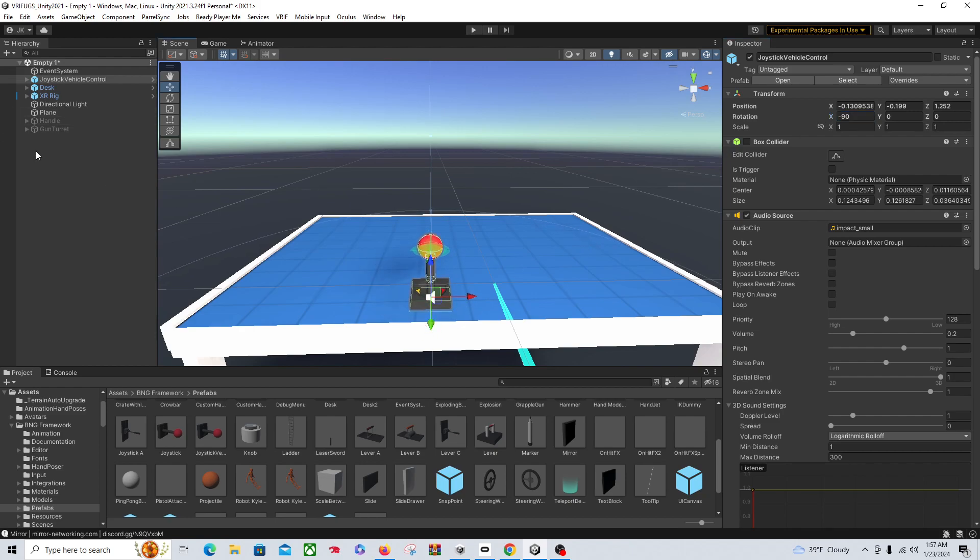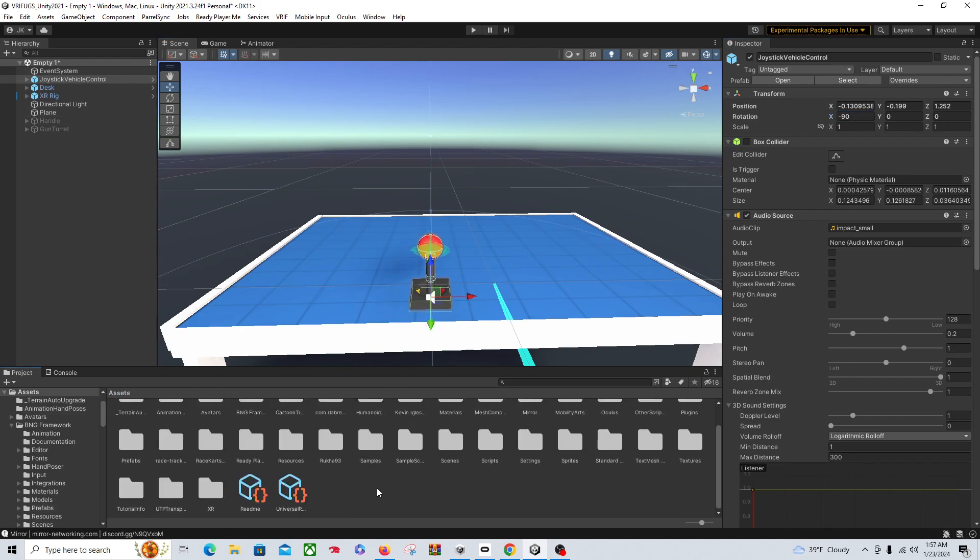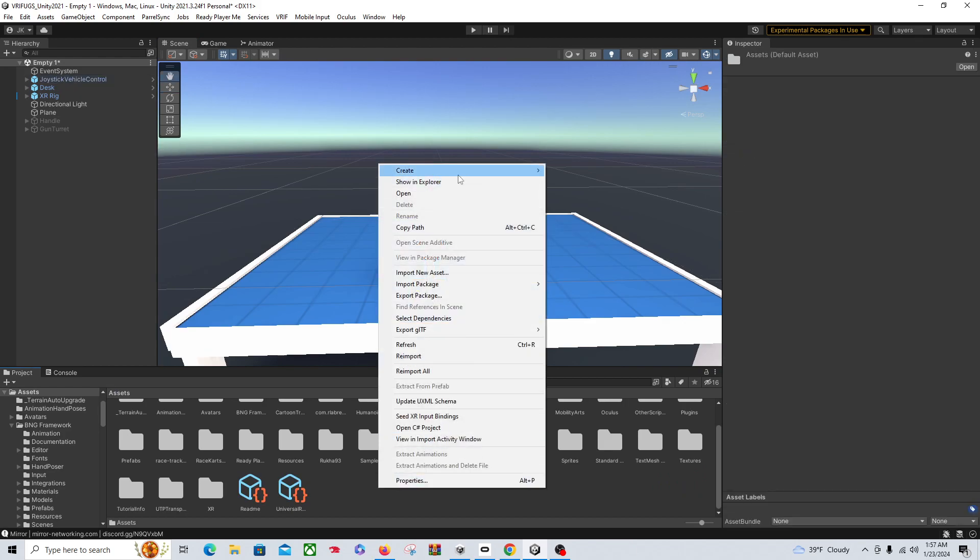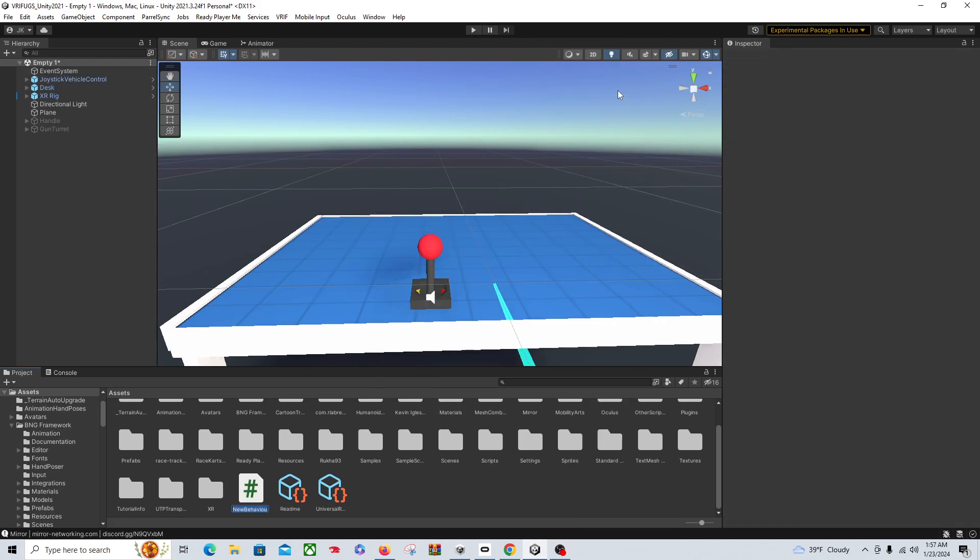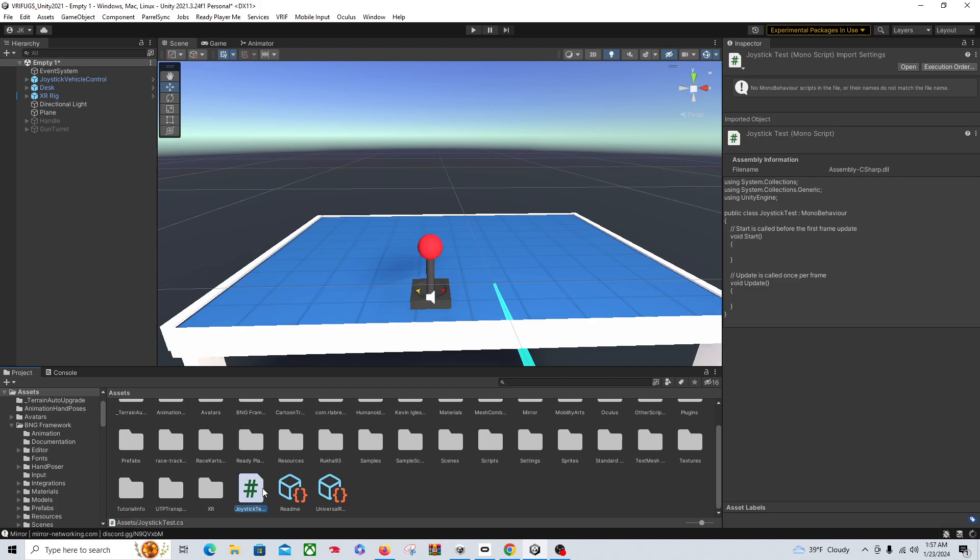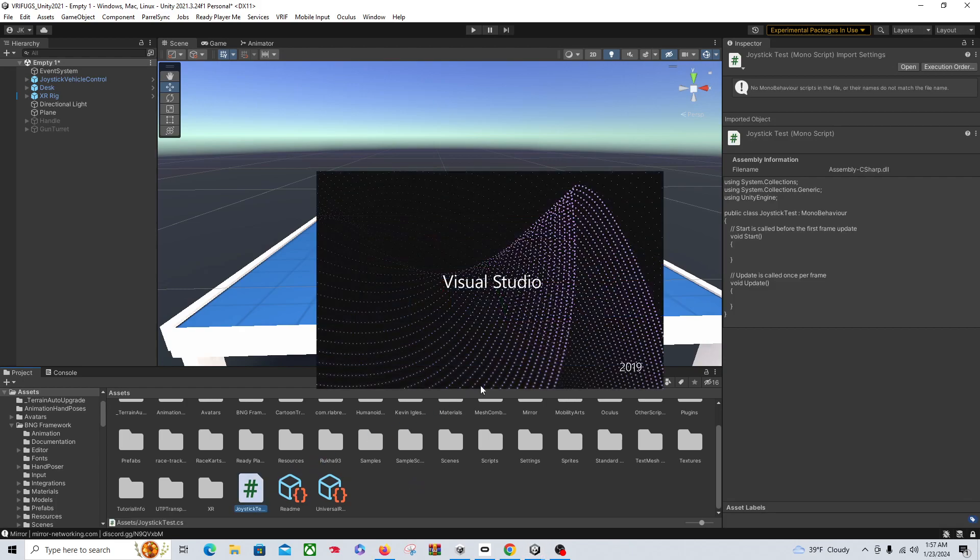Pull it this way, and then let's just create a new C# script. We'll call this joystick test. Open it up.